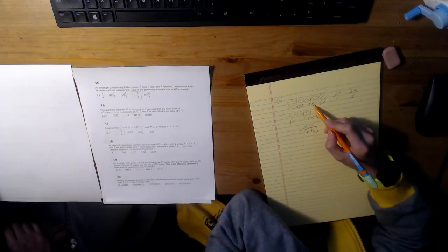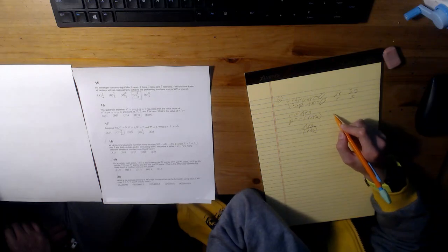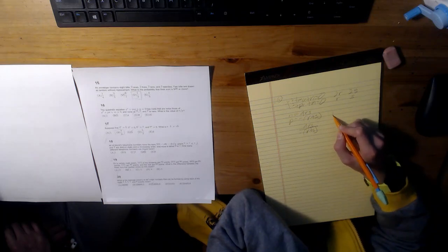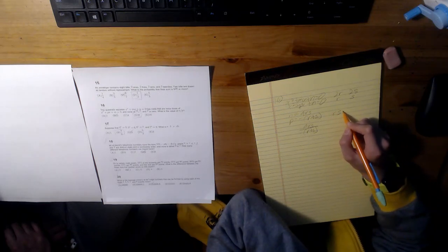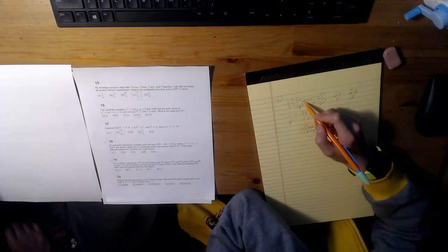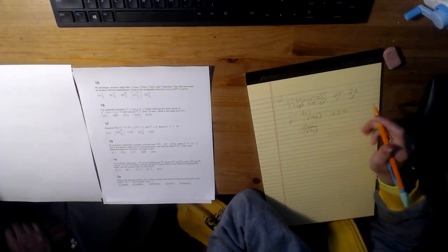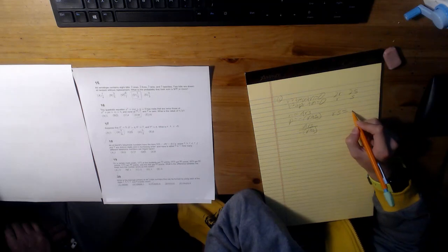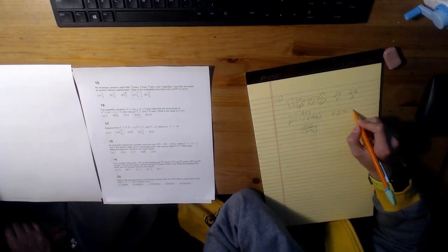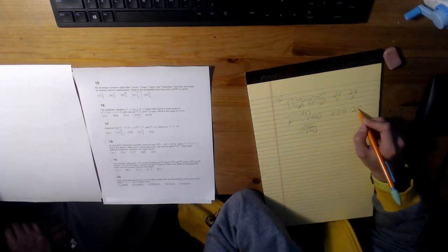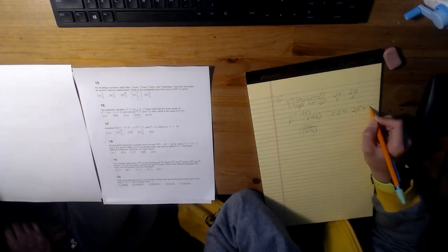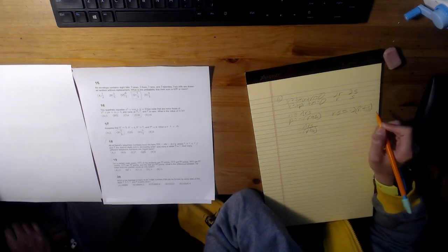Now, for m using Vieta's formulas, we can see that it equals negative 2(r plus s).